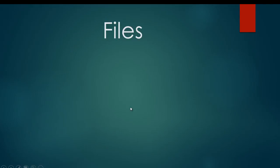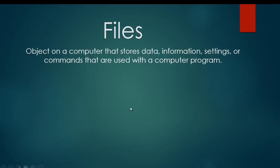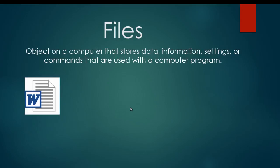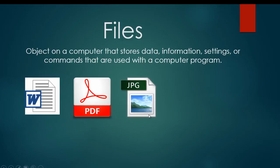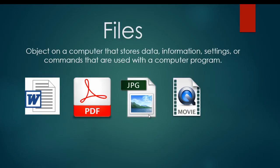Files are different from applications. A file is an object on a computer that stores data, information, settings, or commands, and it's used with a computer program. Examples of files are things like Microsoft Word documents, PDF files that you view, or a JPEG file, which is one type of image file or picture file.